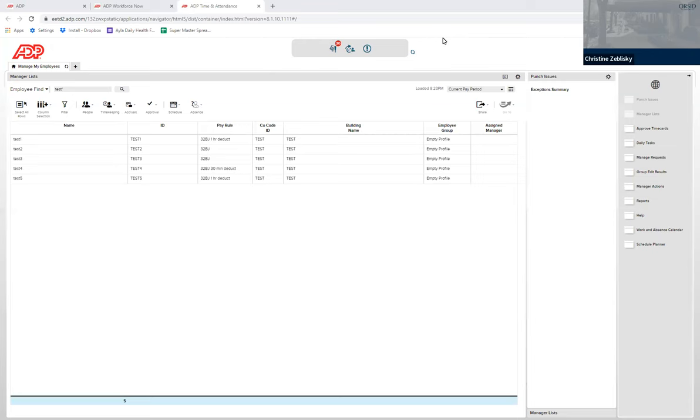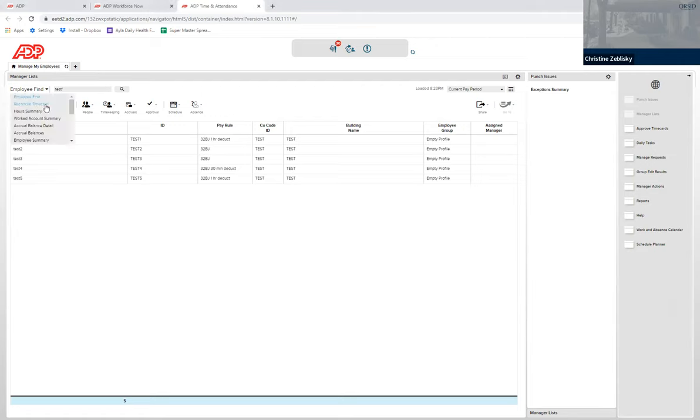To approve all the time cards at once, under the Manage by Employees tab, instead of Employee Find, click the drop-down arrow and click Reconcile Time Card.